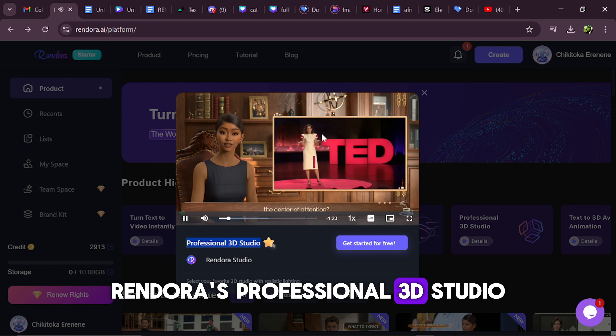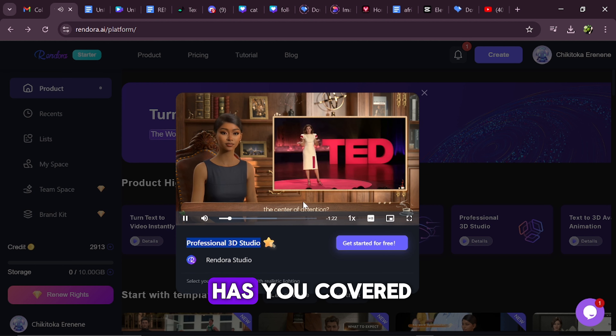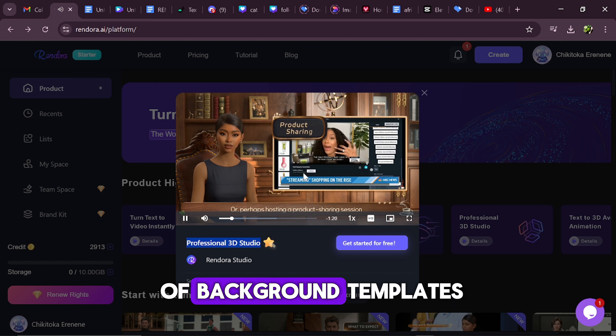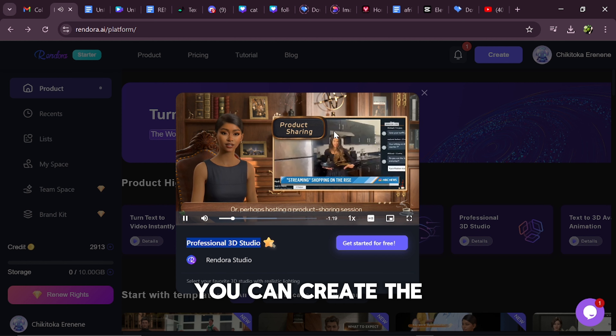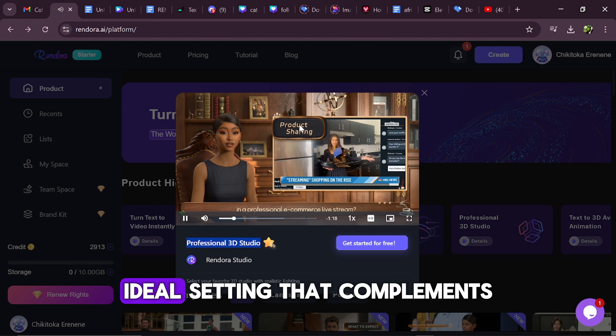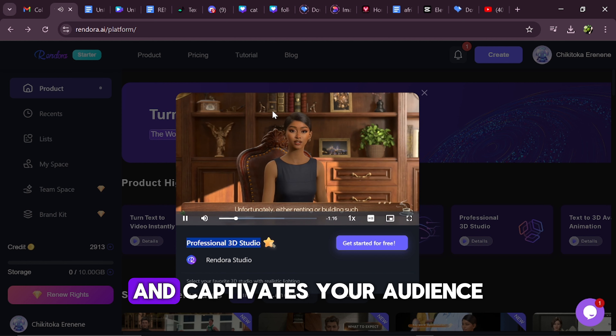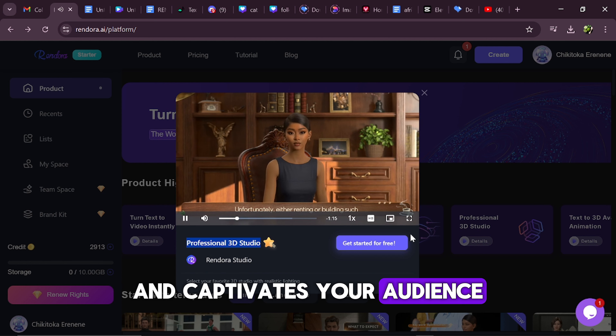Rendora's Professional 3D Studio has you covered. With a vast array of background templates, you can create the ideal setting that complements your content and captivates your audience.